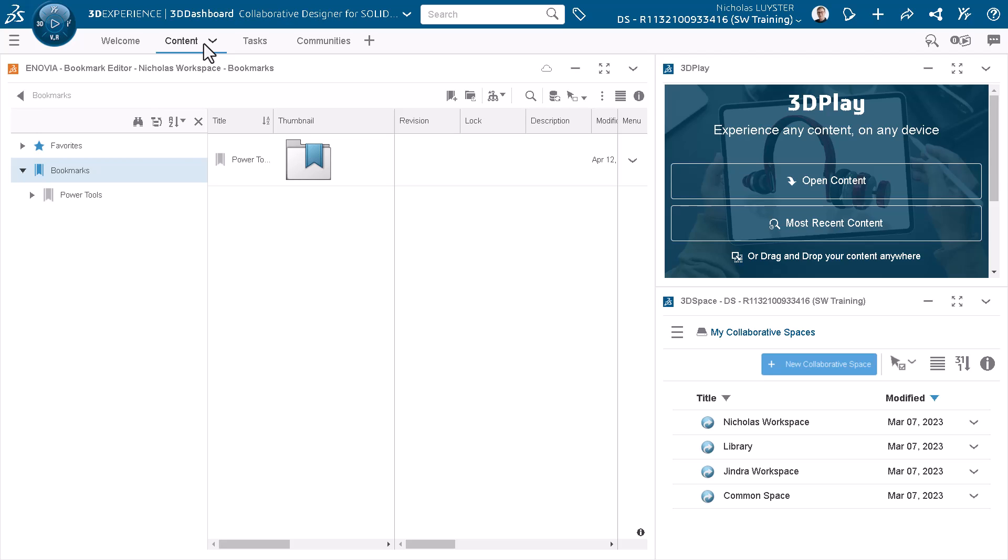Here, I have access to four collaborative spaces. In this video, I'll store my designs in the collaborative space named Nicholas Workspace.